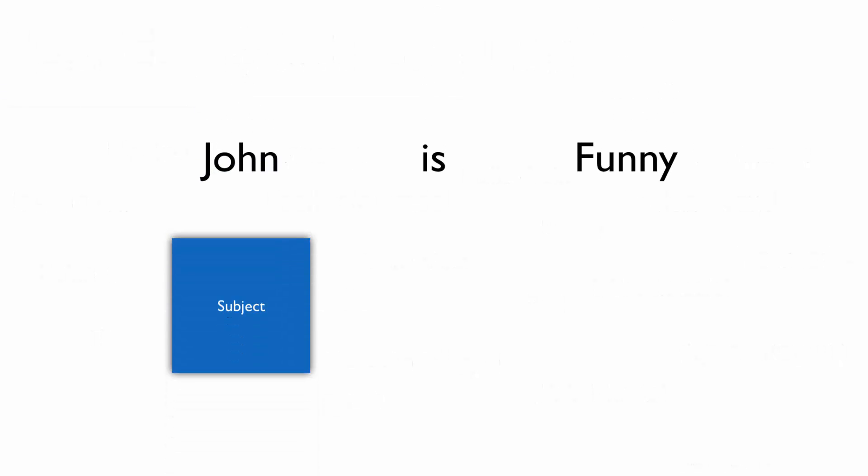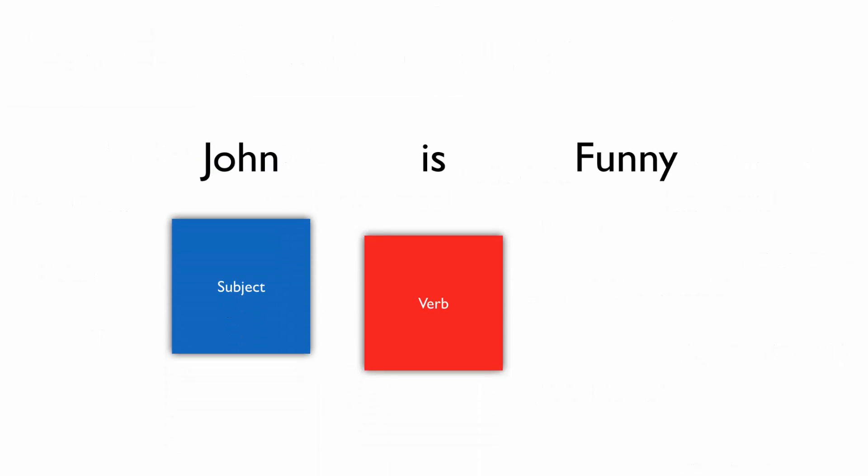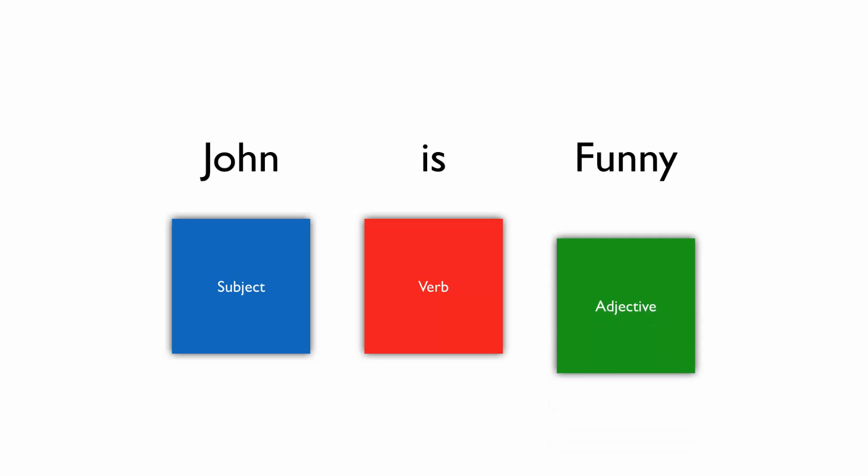In exactly the same way many people in America use the English language to communicate with each other in an infinite number of ways and over many different channels, you will learn to use SAS programming language to communicate with SAS, complete with its own structure, vocabulary, and unfortunately, occasional miscommunications.